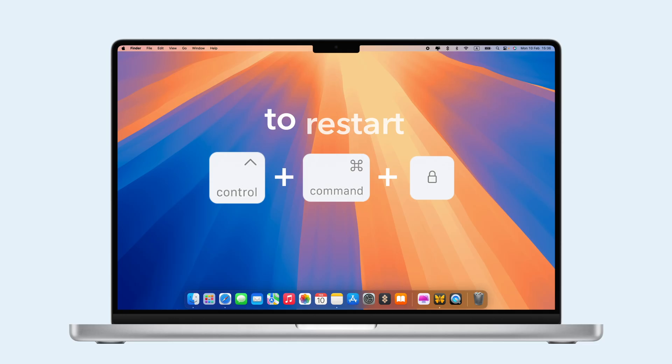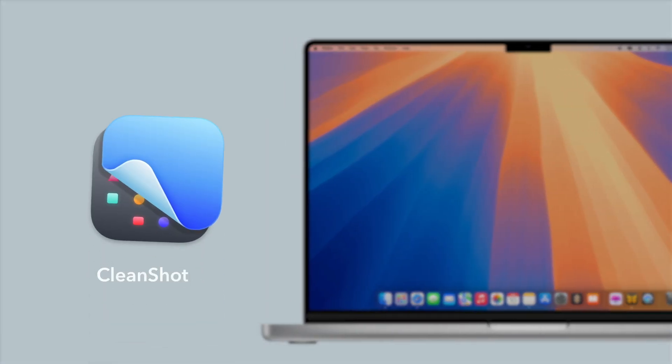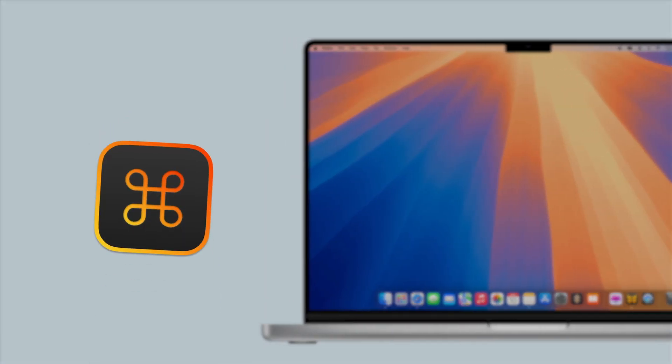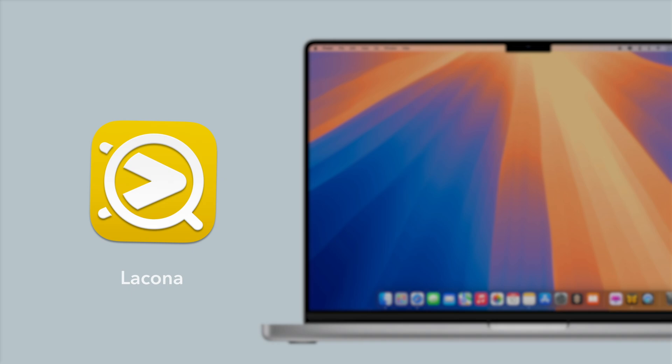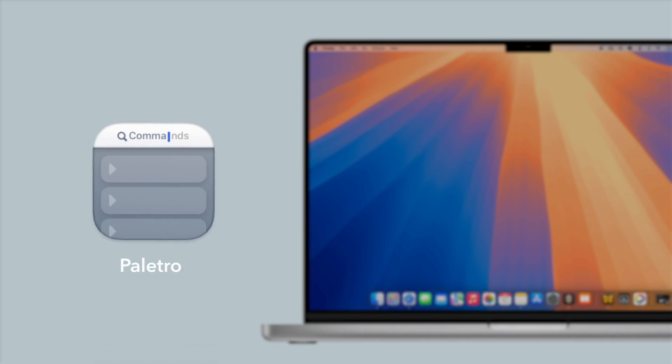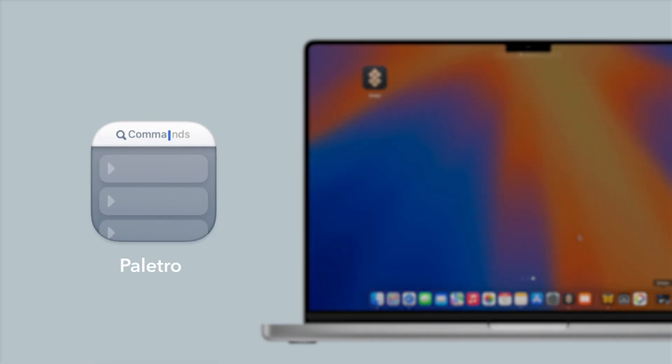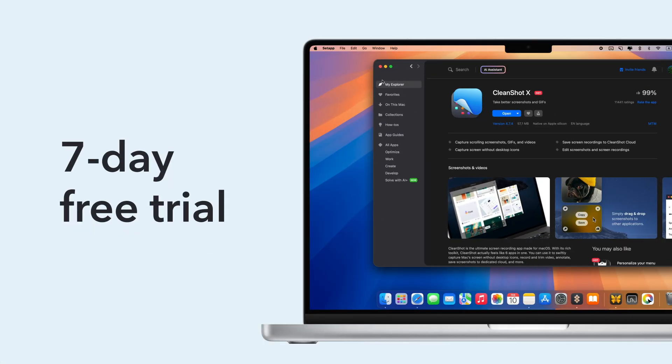For even more productivity, check out apps like CleanShotX, Keysmith, BetterTouchTool, PiMenu, Lacona, and Paletro. All available through Setapp with a 7-day free trial.